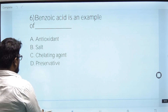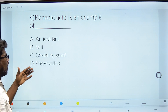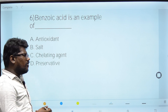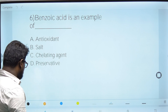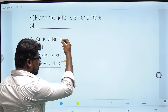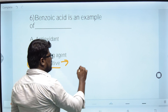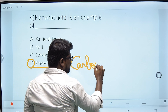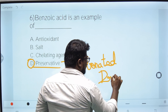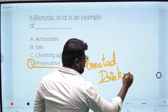Sixth question: Benzoic acid is an example of which food additive? Options are antioxidant, salt, chelating agent, or preservative. From food chemistry, option D is the right answer — benzoic acid acts as a preservative.